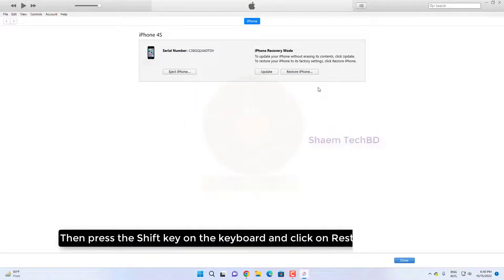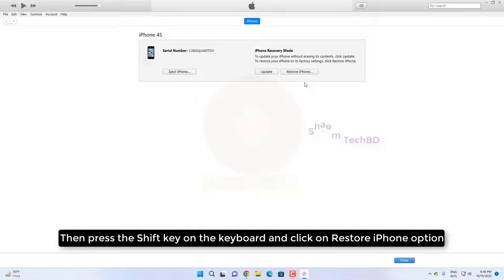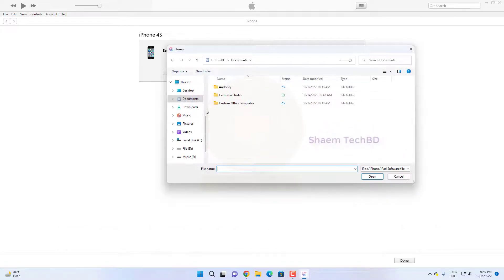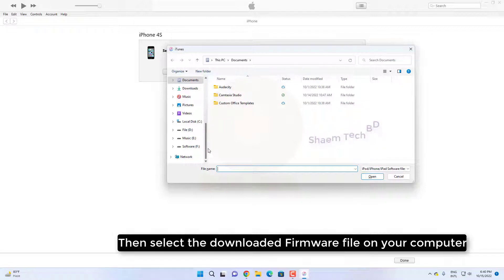Then press SHIFT and click on the restore iPhone option. Then select the downloaded firmware file on your computer.